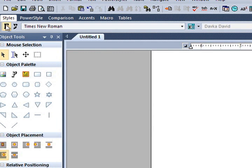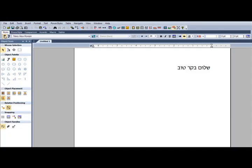Do not change the direction arrows. Type the English text. Each letter will appear to the right of the previous letter.